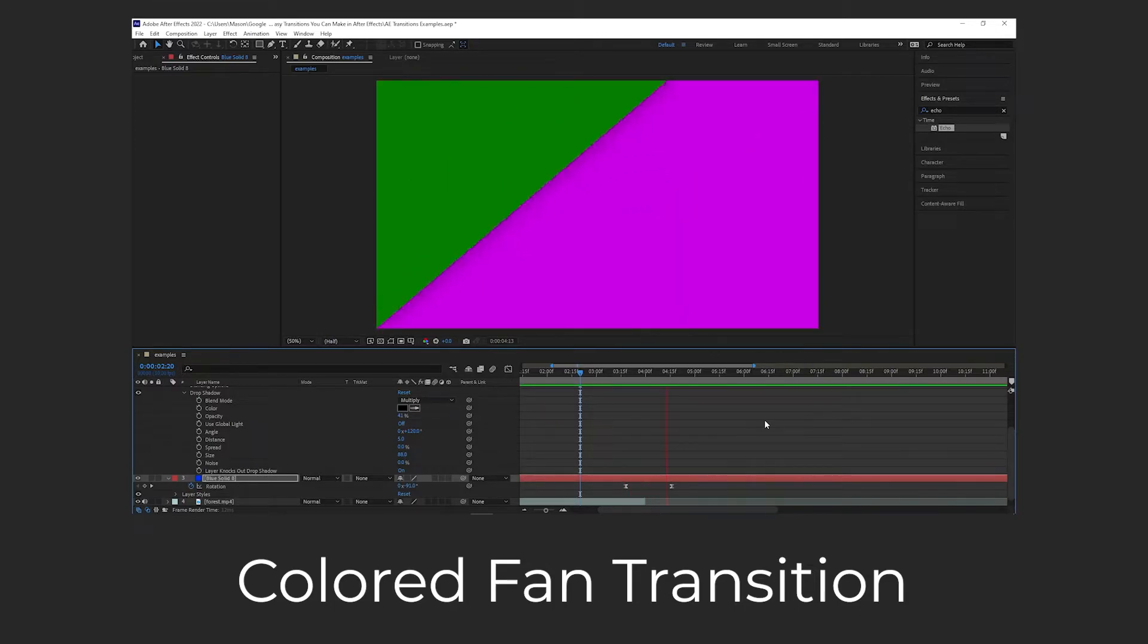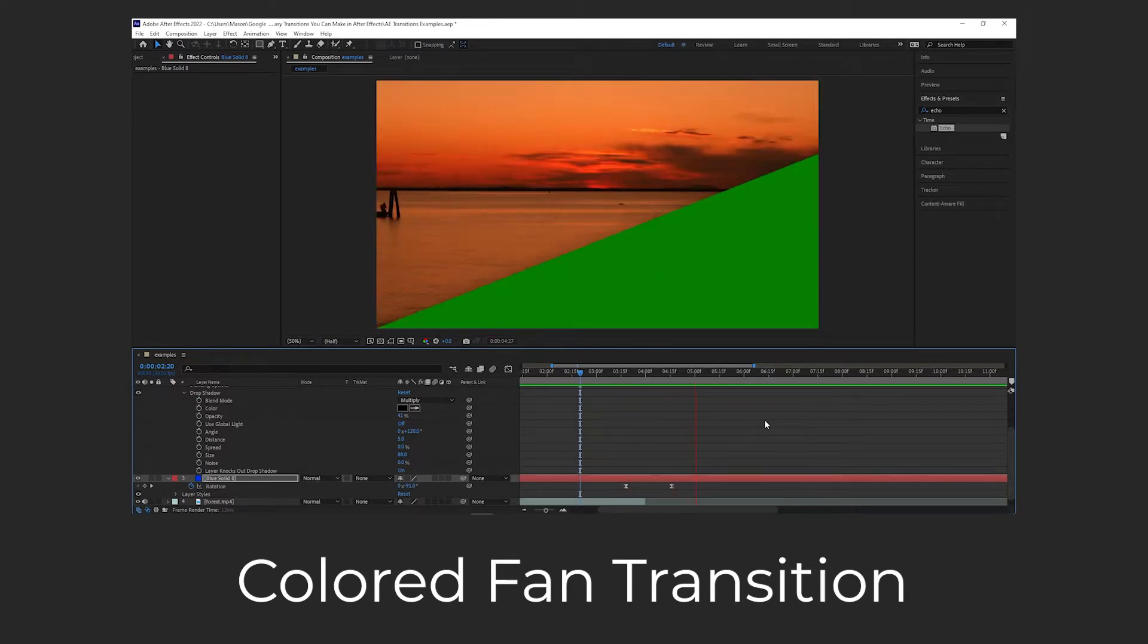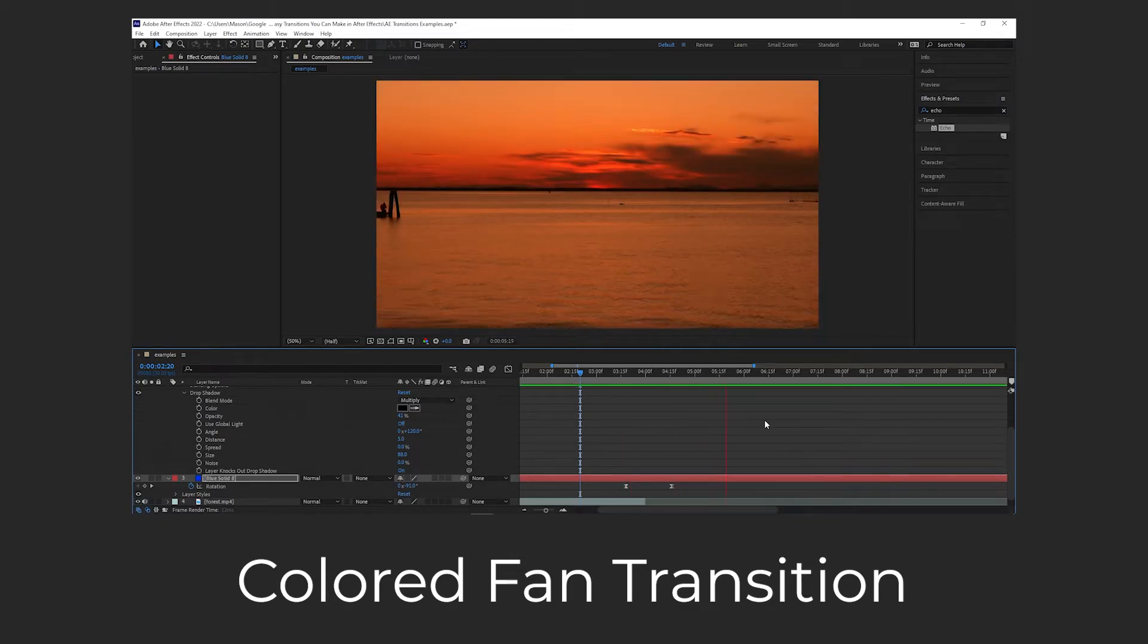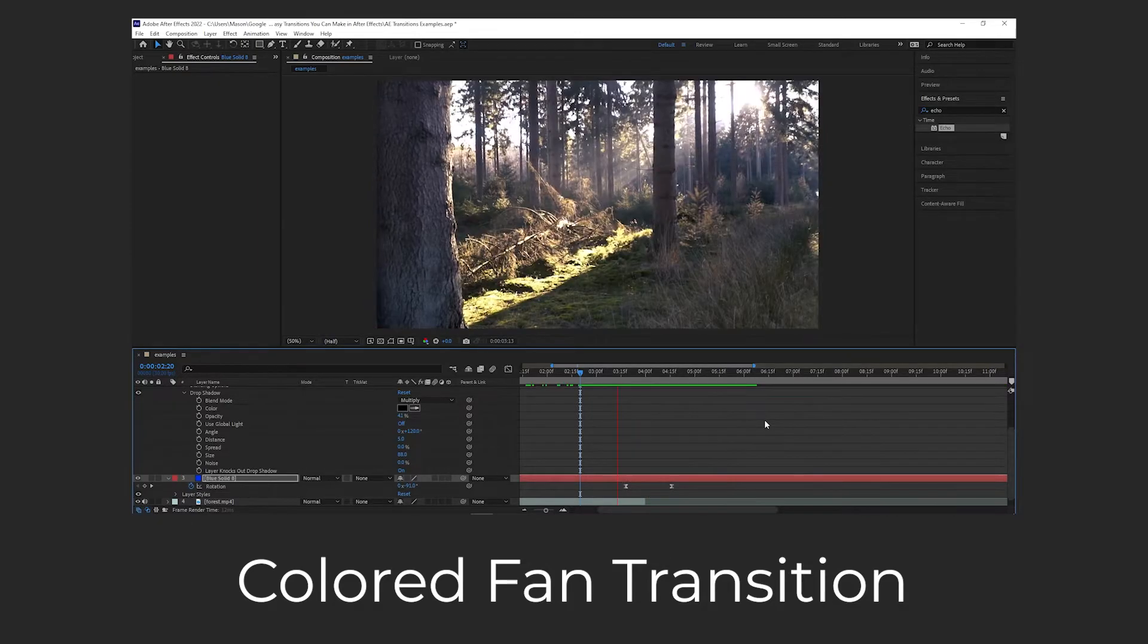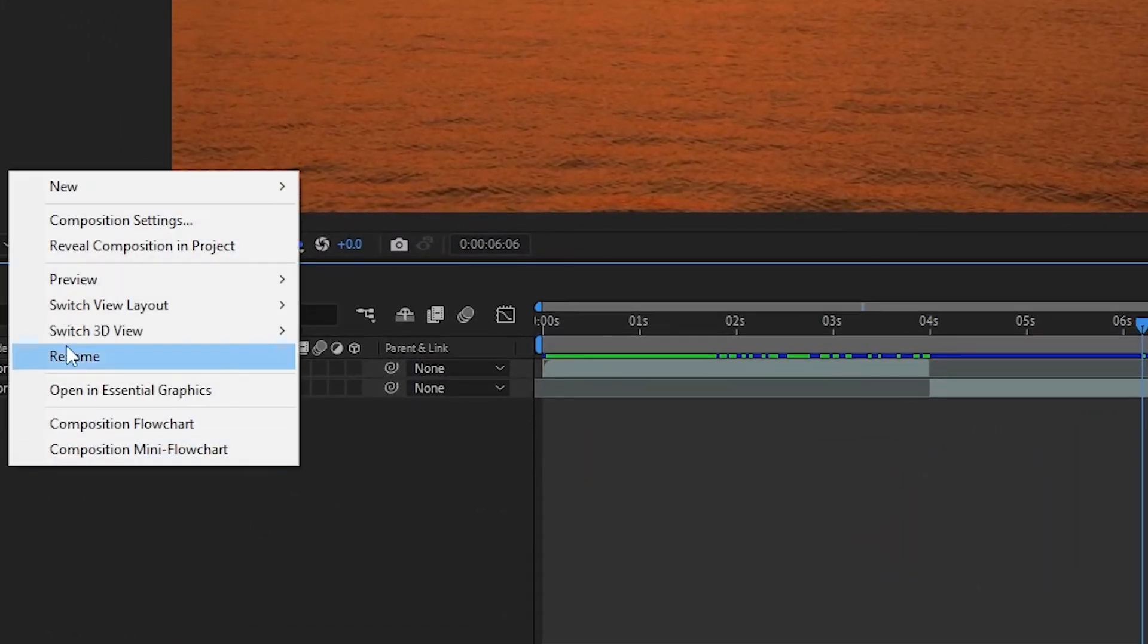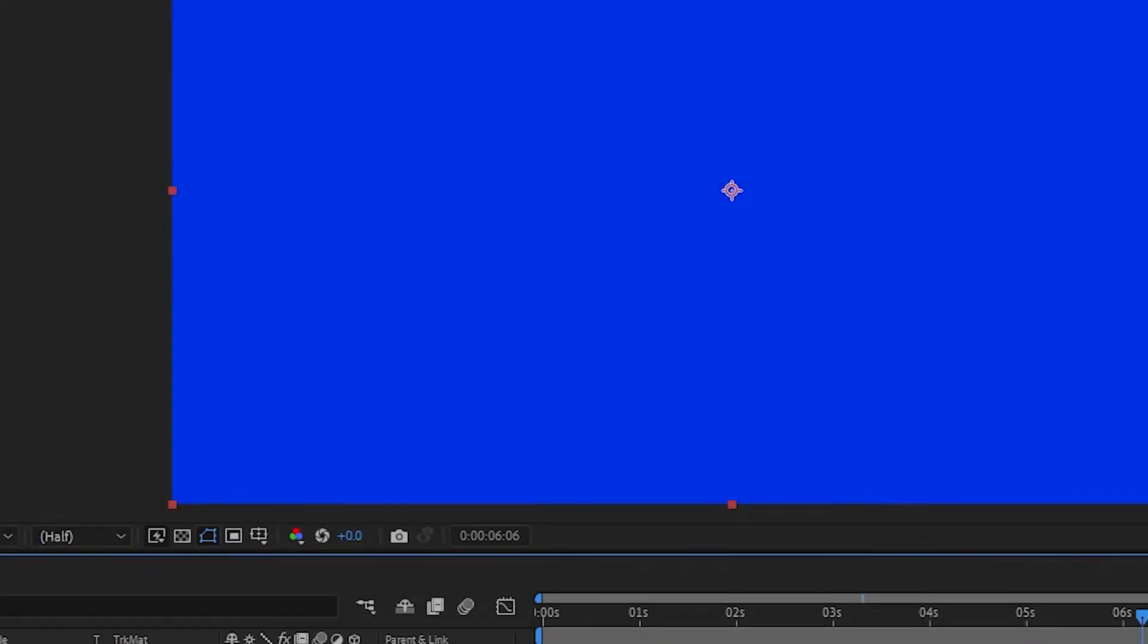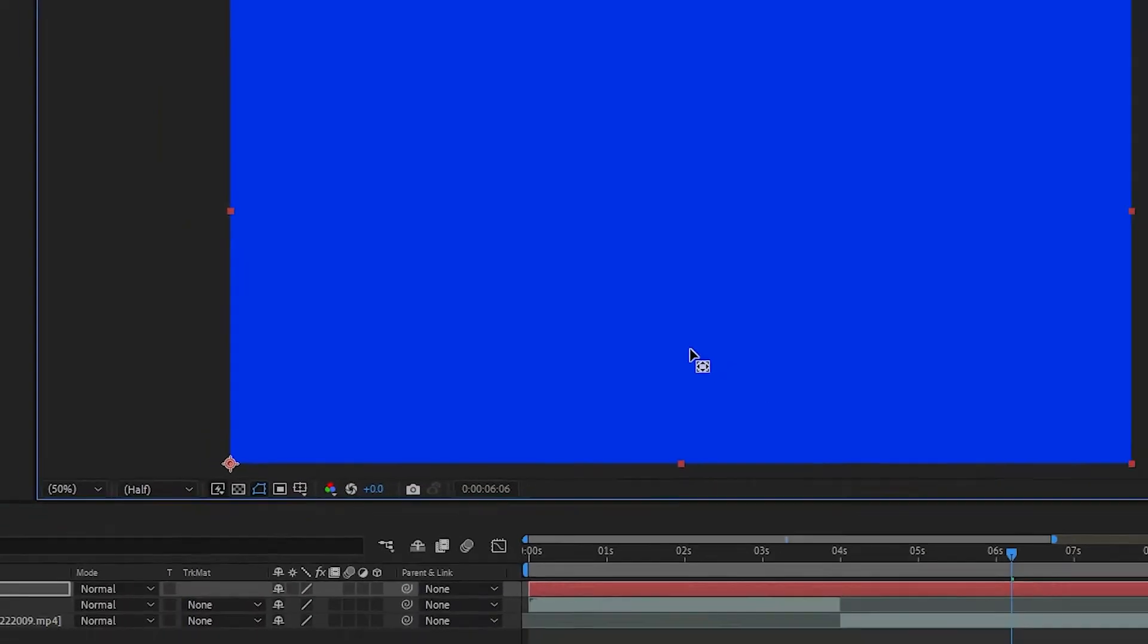Colored Fan Transition. This next transition should be pretty easy if you understood the previous one. We're going to be utilizing the same techniques with duplicating shapes and staggering animations to create a fan transition. Start by creating a new solid and choosing whichever color you like. You can always change it later. Next, make sure the layer is selected and drag the anchor point from the center into the bottom left corner. To do this perfectly, press the Y key and then select the anchor point.